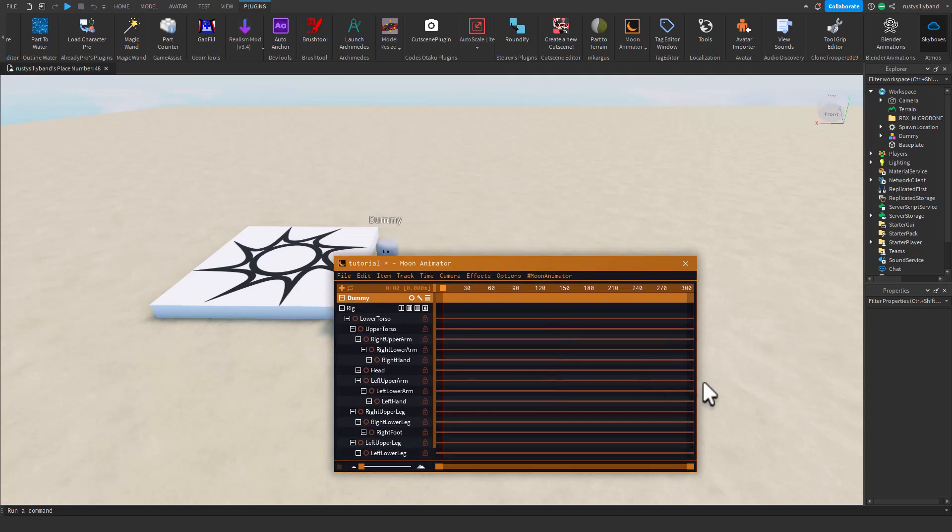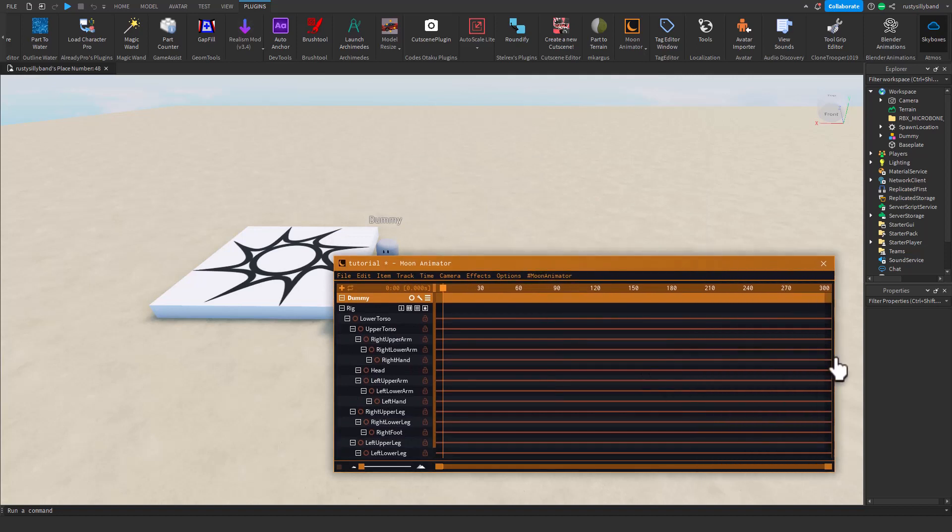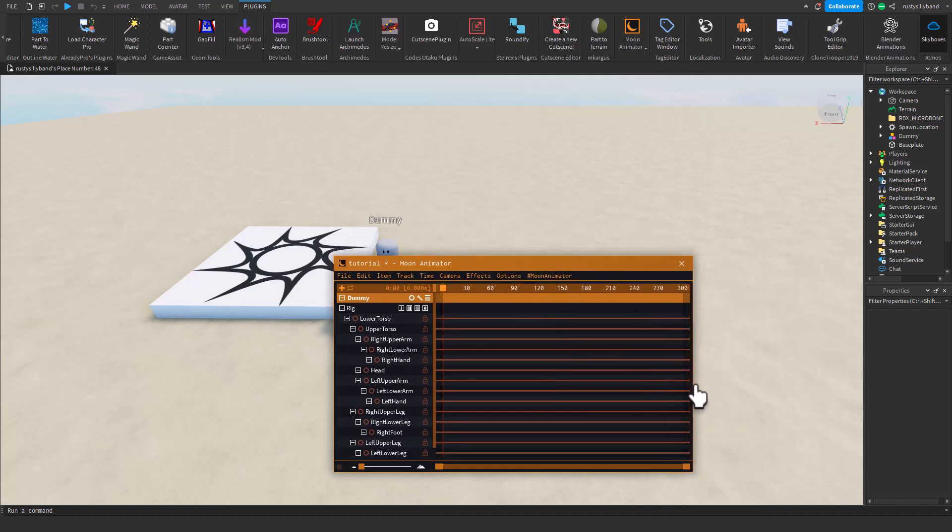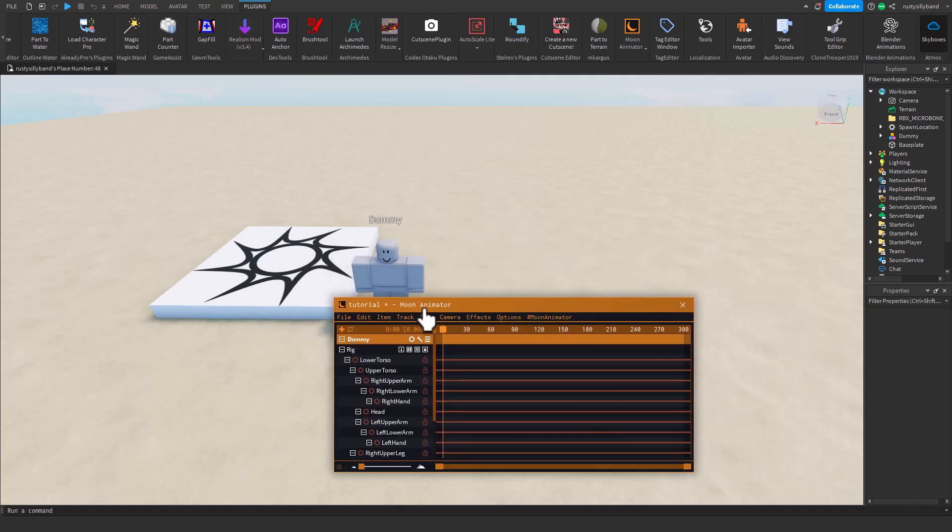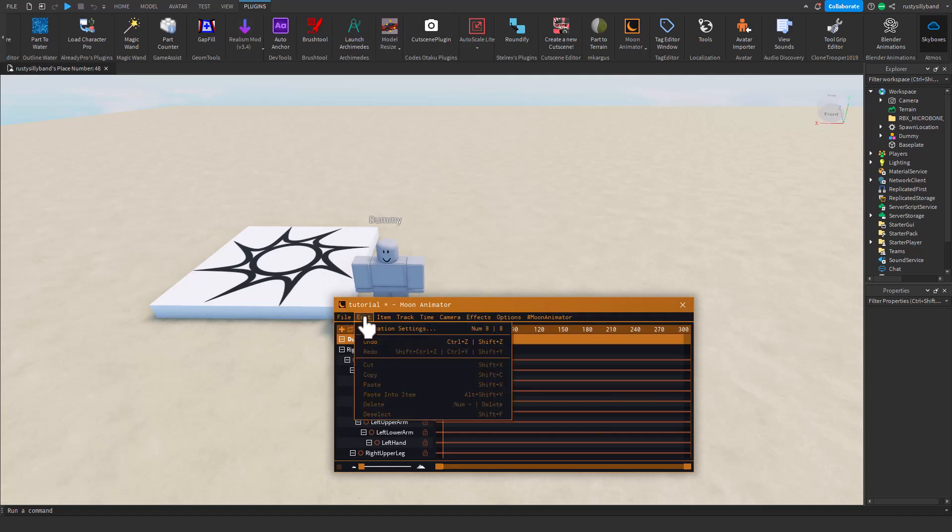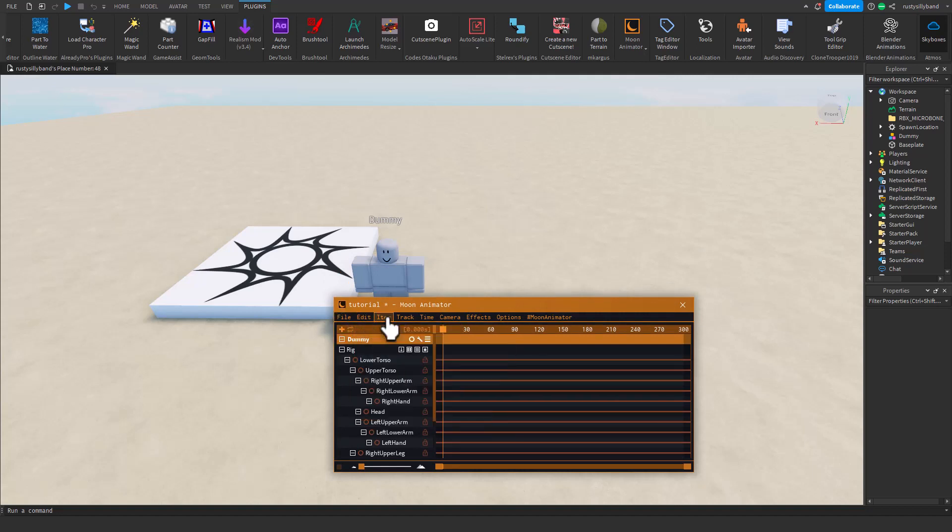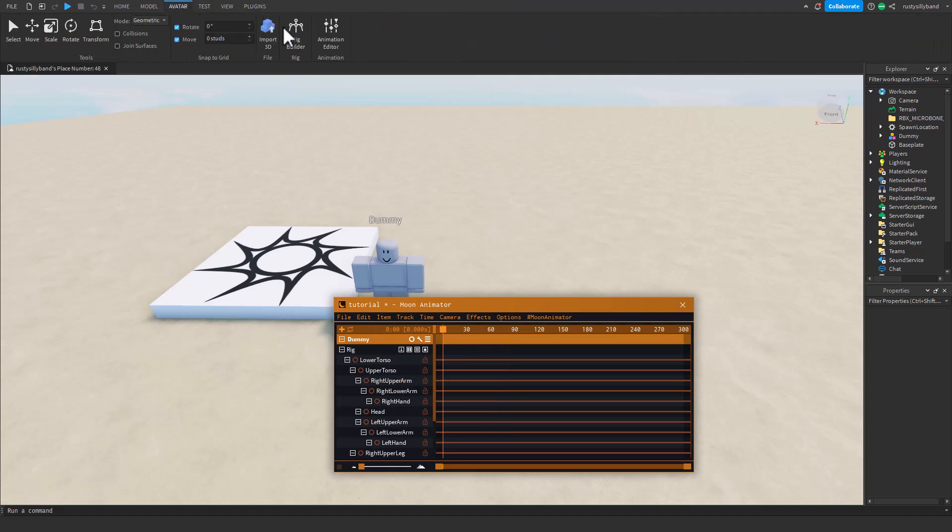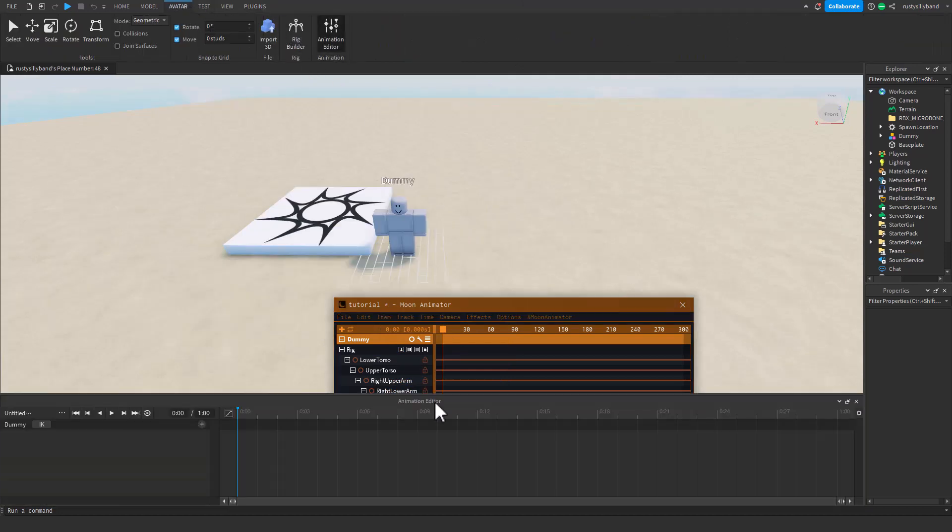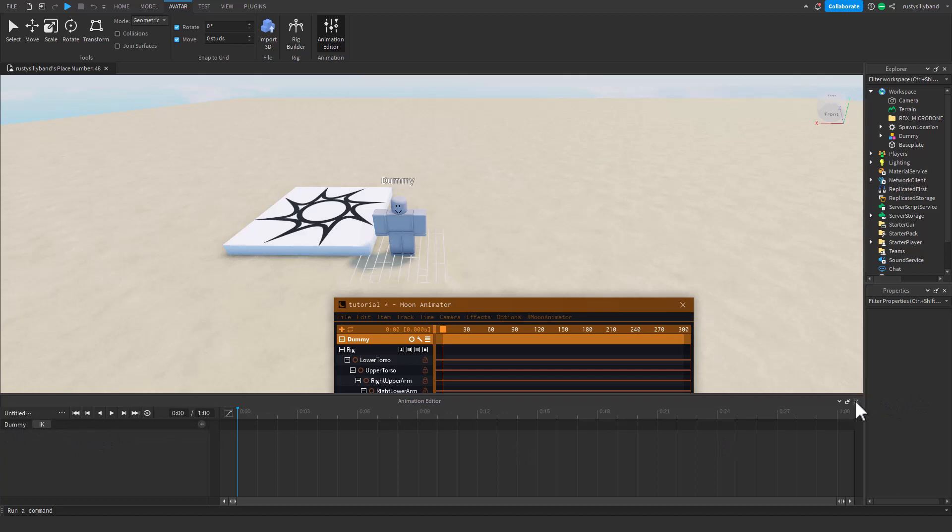As you can see, you can scale it however big you'd like it to be, however long you'd like it to be. So there are all these different things that you can do. Now that's definitely great because in the Animation Editor there's only so much you can do.